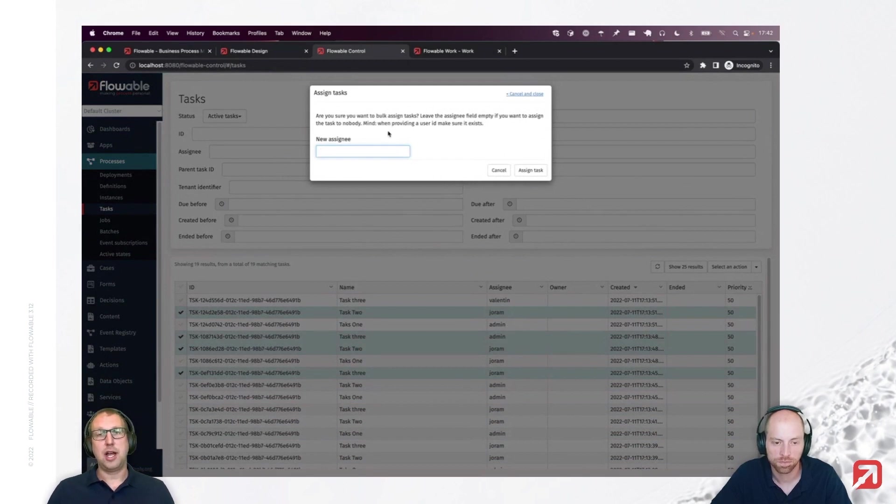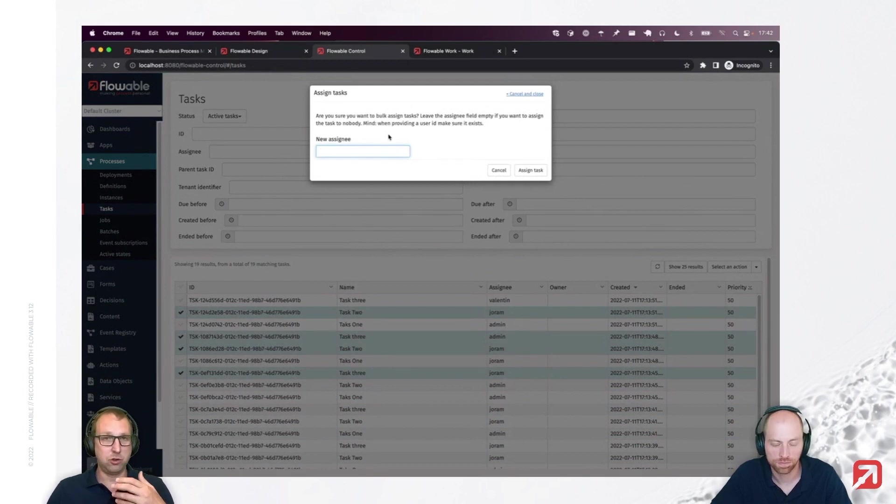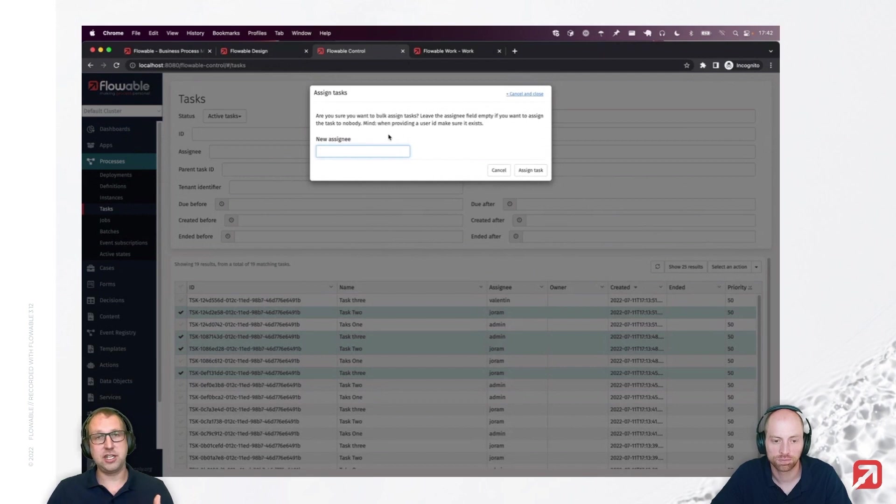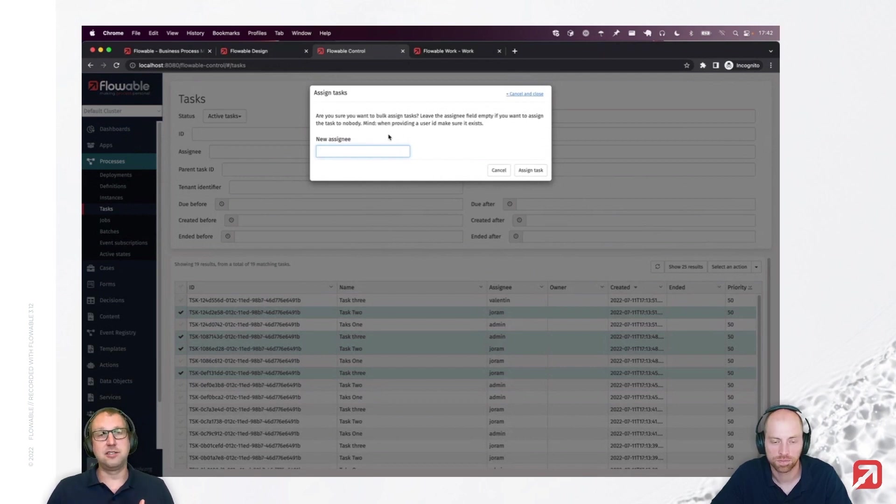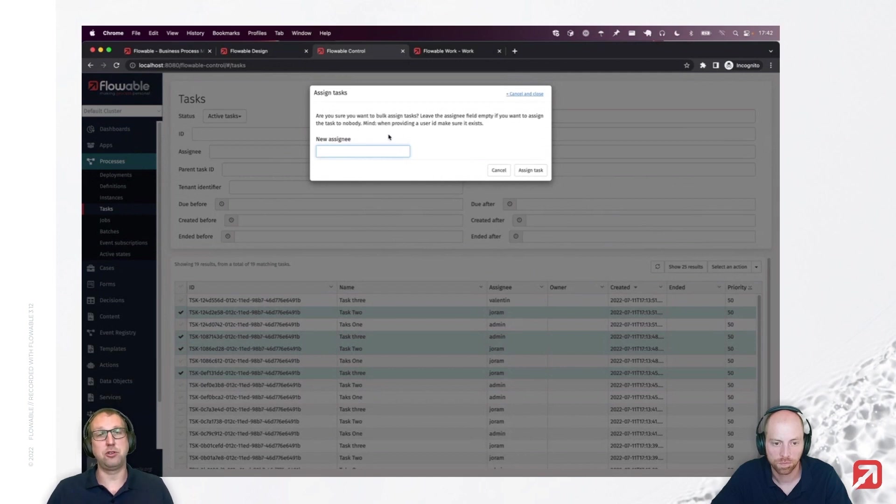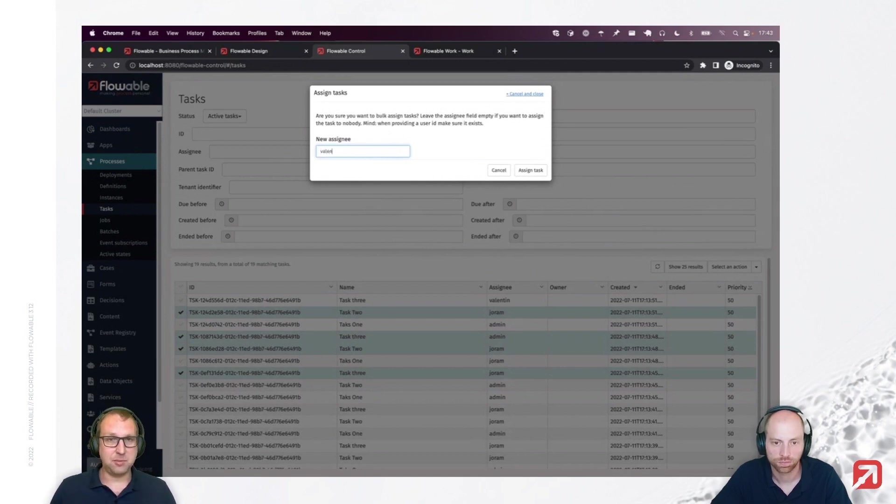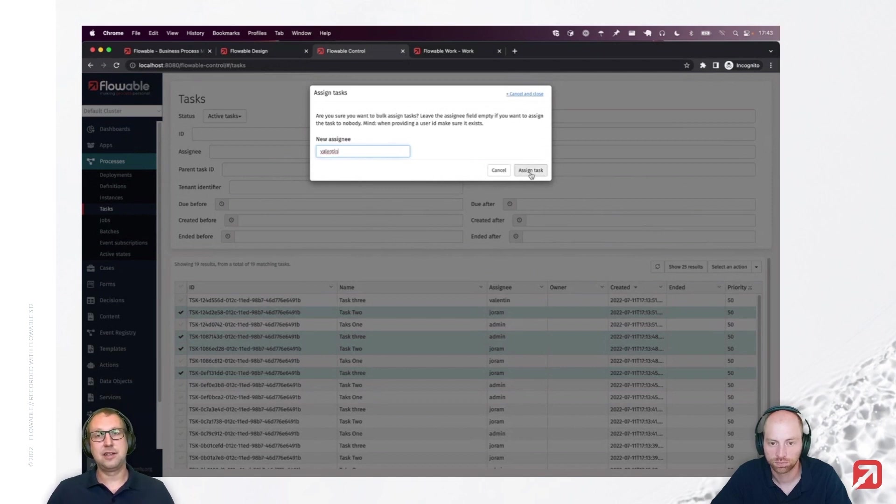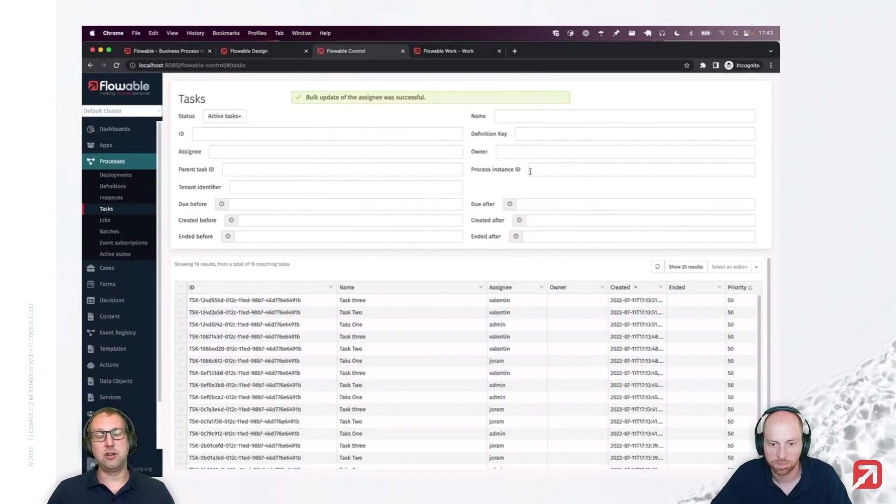No, this Flowable Control is really the administration tool. So, you can do low-level changes here. As an admin, you can really change it. These instances don't have to belong. The tasks and instances don't have to belong to the same definition on top of that. So, I can just say they need to be reassigned to Valentin. And there you go. They're now bulk reassigned to you.